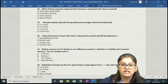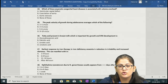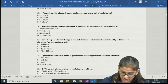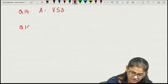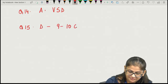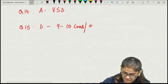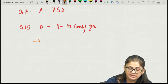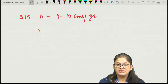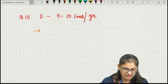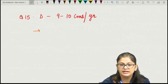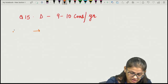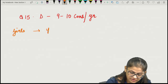Question number 15: the peak velocity of growth during adolescence averages — the correct answer is option D, 9 to 10 centimeters per year. Puberty is the second stage when there is a rapid growth spurt. The pattern of pubertal development is different in girls and boys.